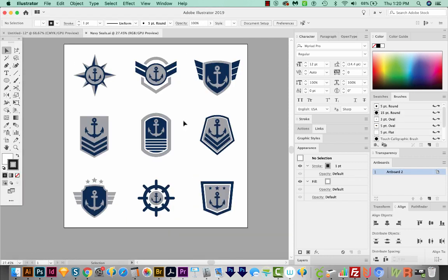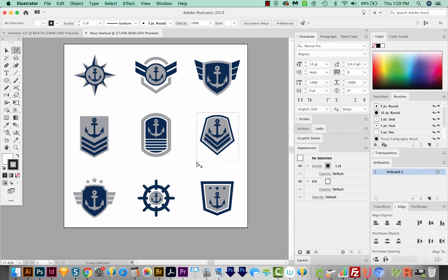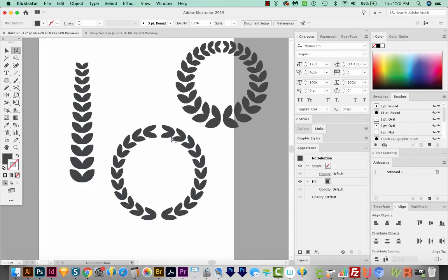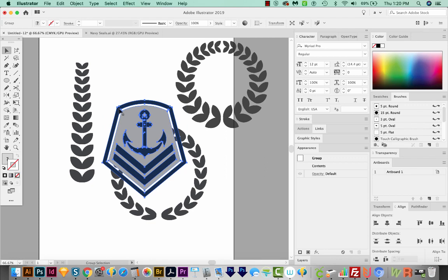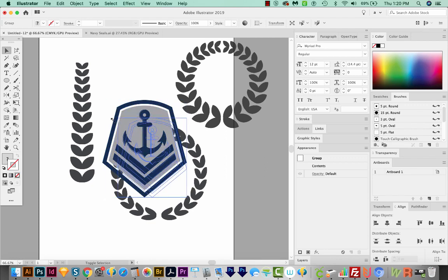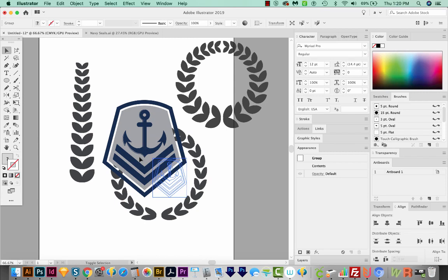Now if you want to use stuff off of Vecteezy, that's fine. But just know that they have rules about how you can use them. But of course, it's always okay to practice with them. So I'm copying that and I'll just paste here in my document. I'm going to make sure it's grouped by hitting Command G or Control G. And then I'll resize.